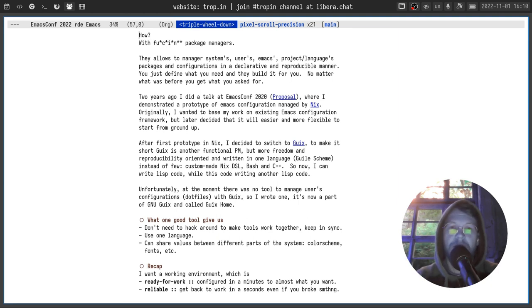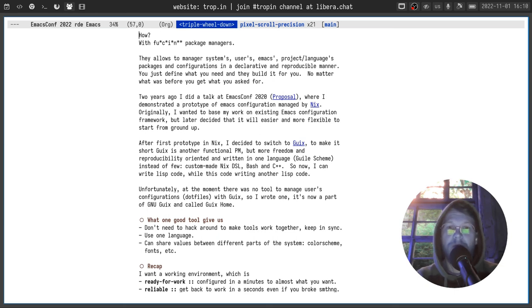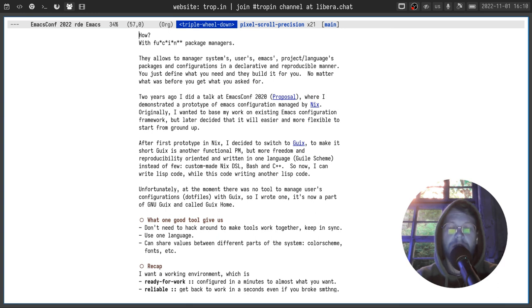It doesn't matter what time of day, what you did before, what other packages you have installed previously. You just ask for something and you get it.